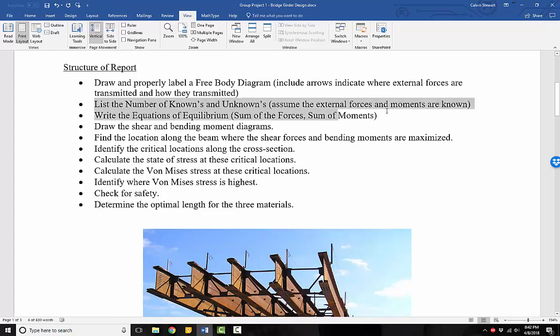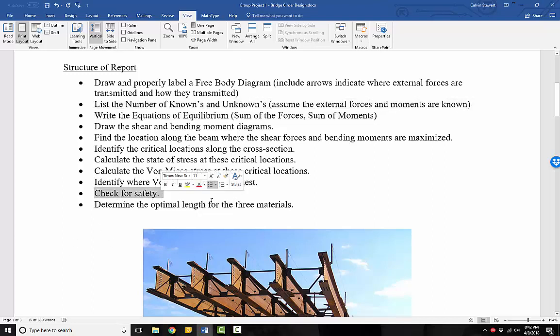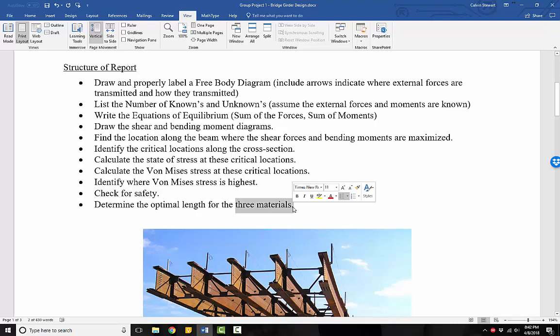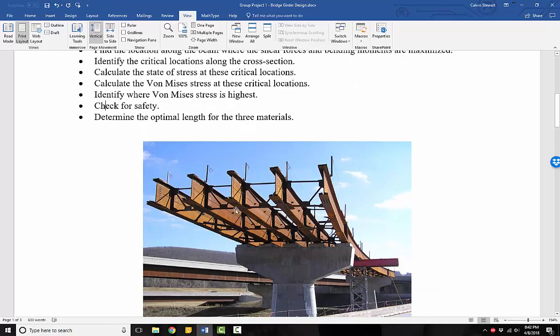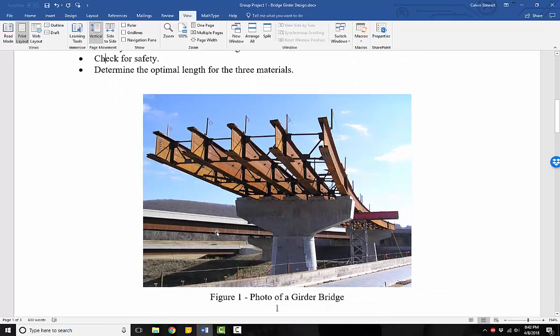Where the length is an input, and check safety for that length and optimize it until we find the length for three different materials that remain safe. So we've got a little bit of work on our hands.